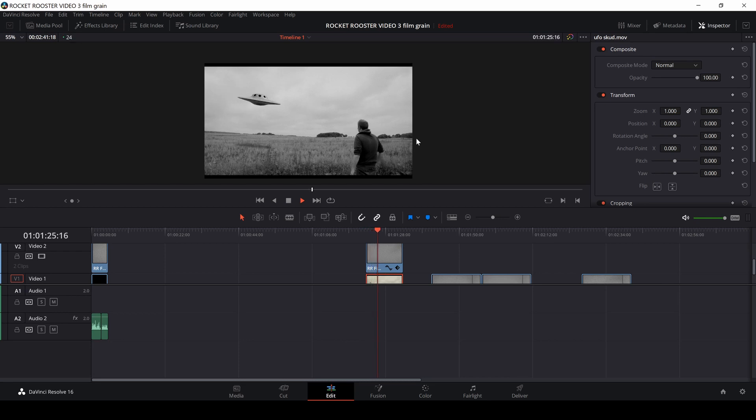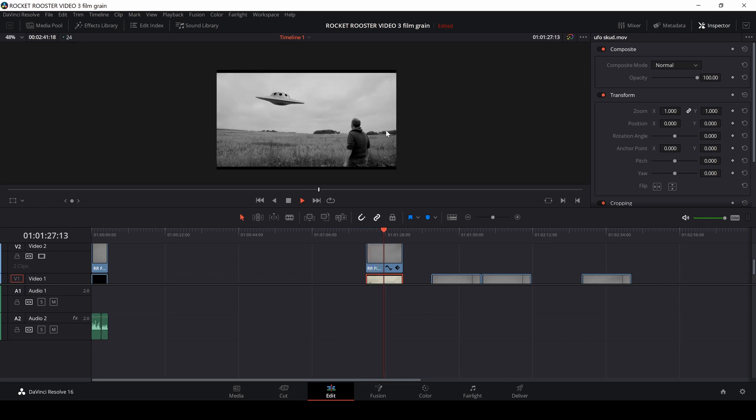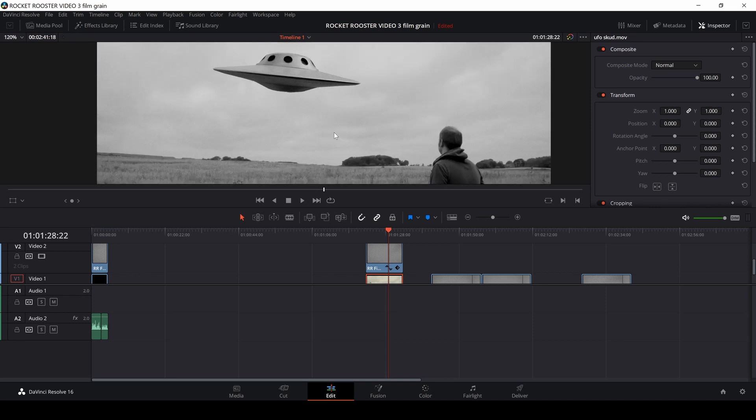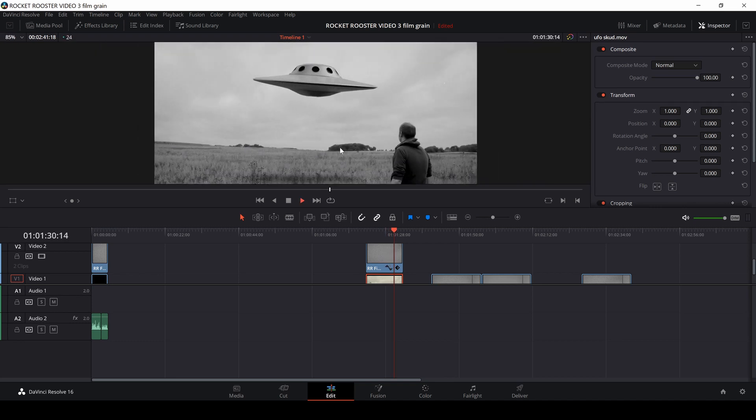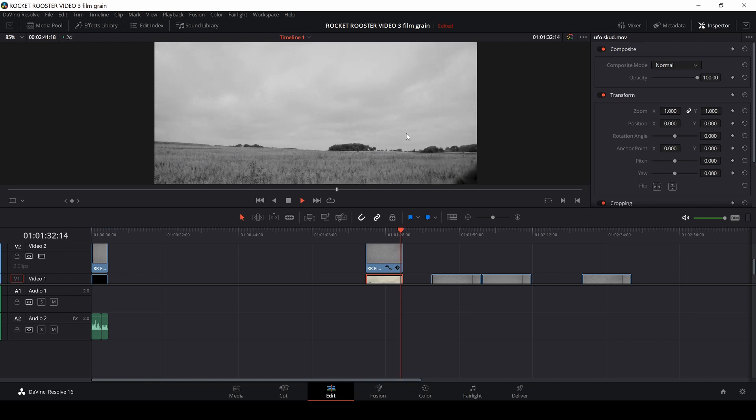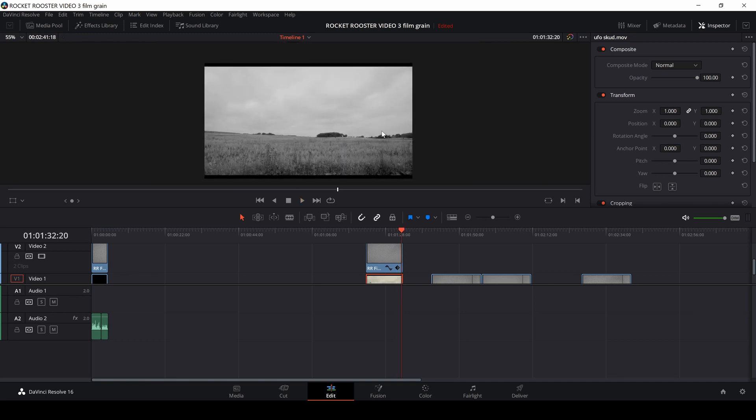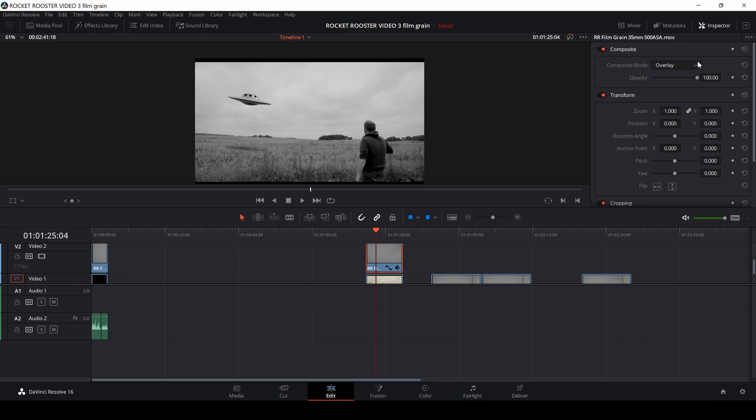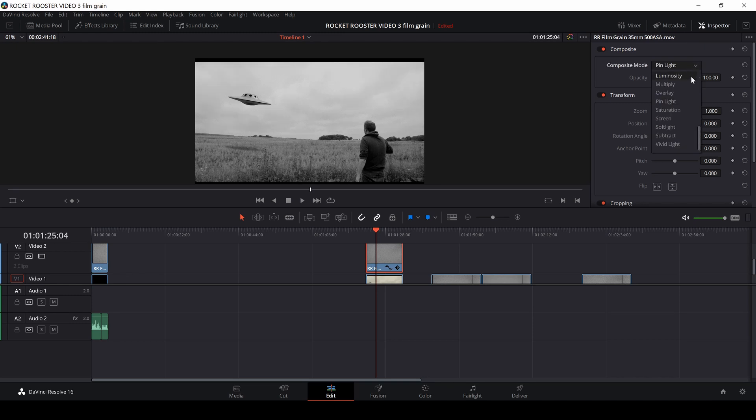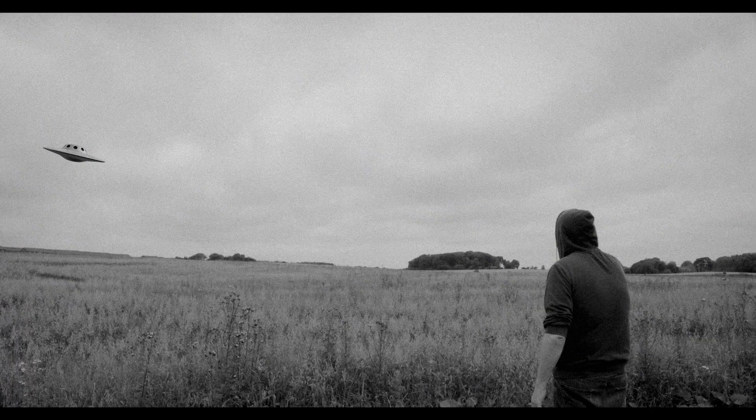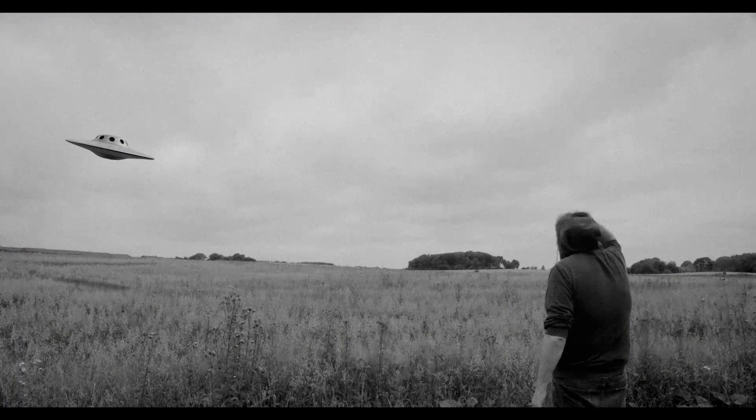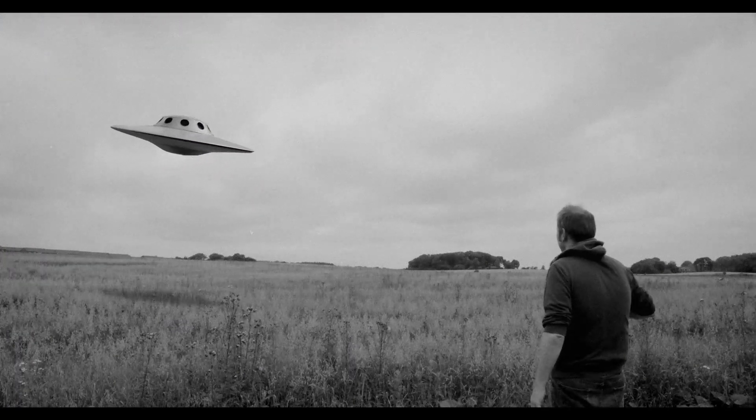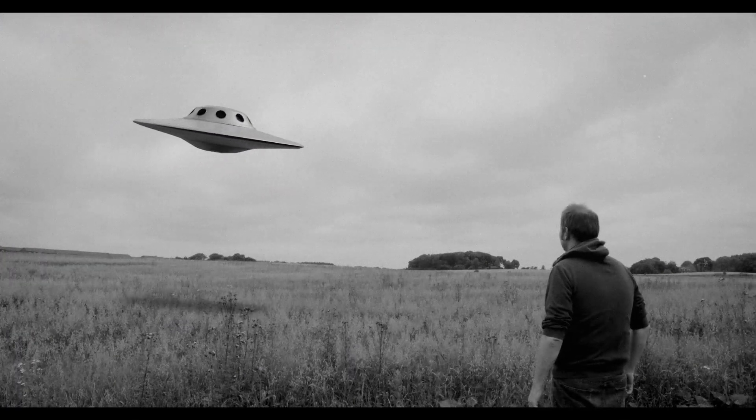So there we have it. And if we zoom in, we can see that there is some grain, and it applied, and it fits pretty well to this look. Of course, I could change, again, if I wanted to do it a bit more extreme, change the composite mode. So let's use a different one instead. Let's use linear light. And then we have this effect, and it looks like an old film.